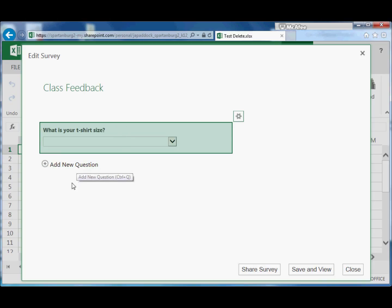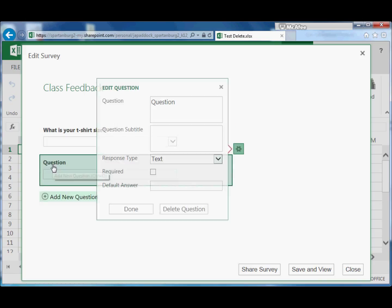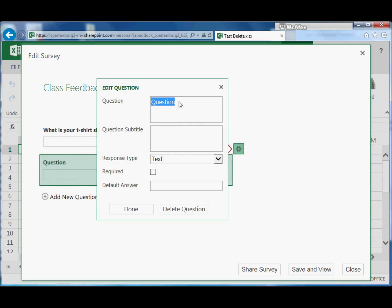So here is my t-shirt size. Then when you want to add more questions, you just click the plus Add New Question. So then I might decide that I want to collect their names, so I might put Name.